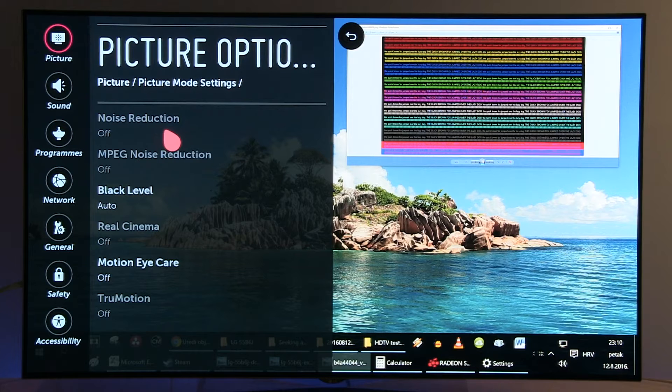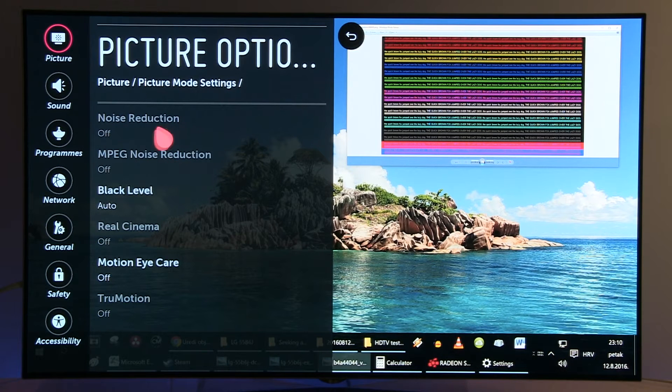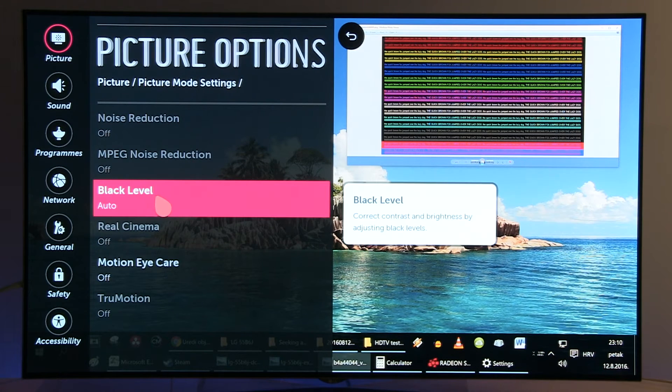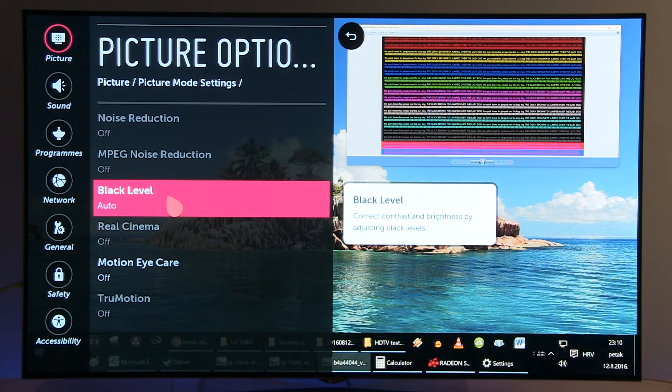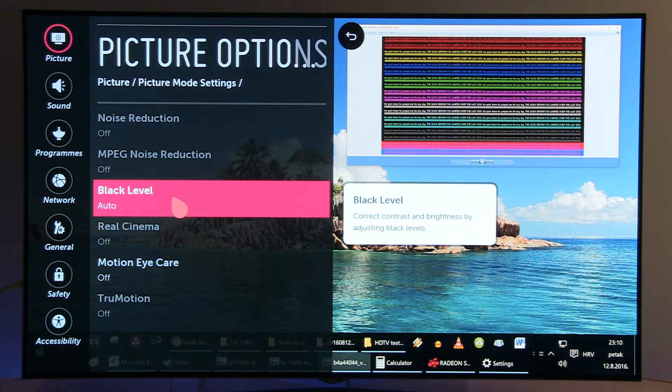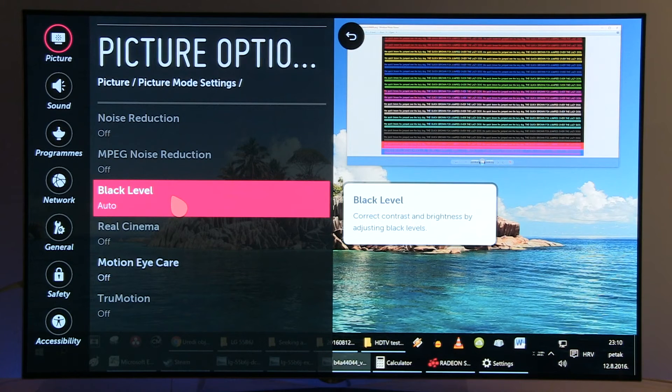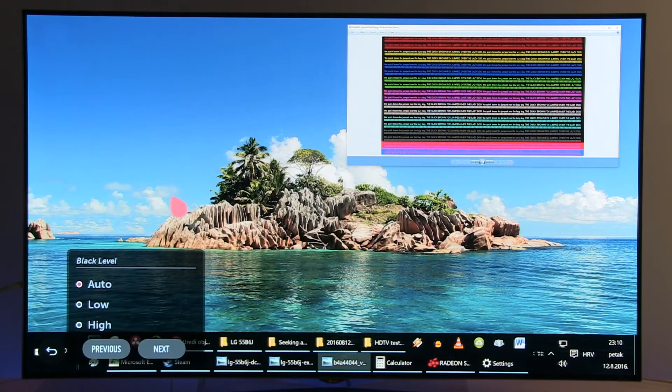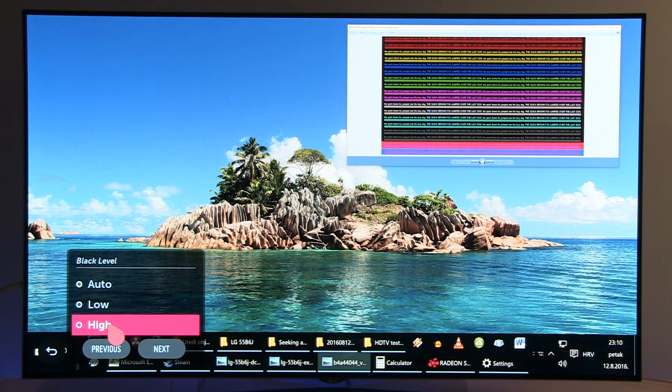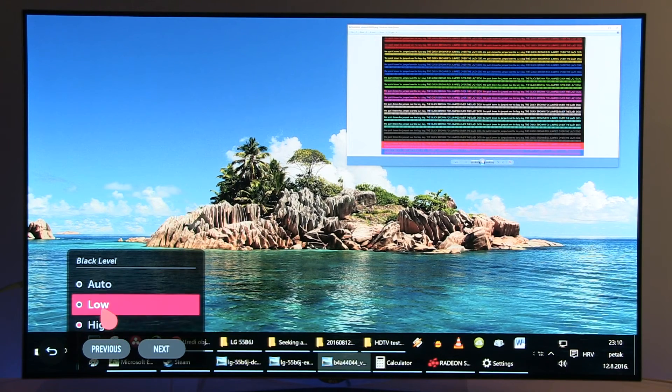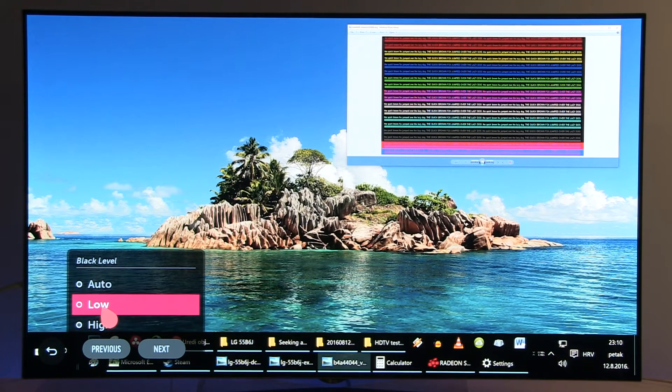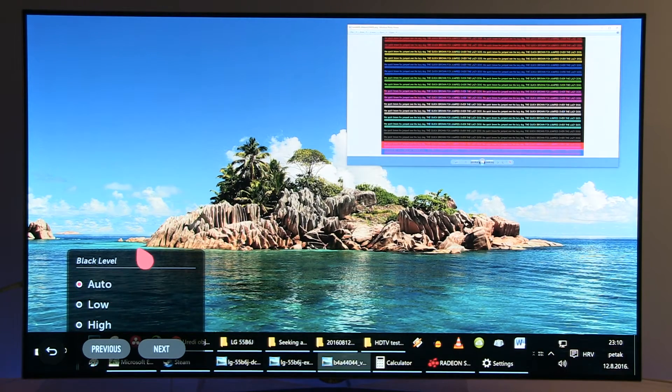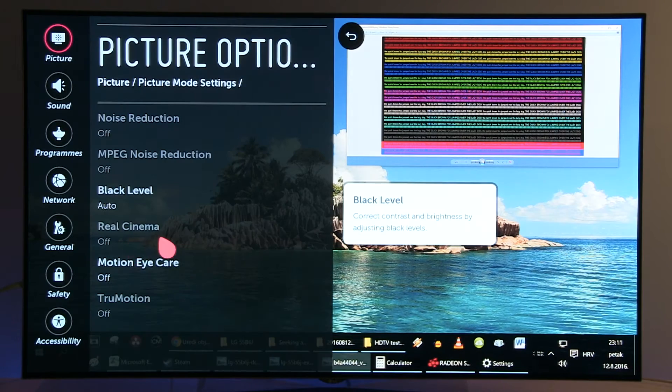Black Level for 0 to 255 full range needs to be either Auto or High. Selecting Low will crush details and I do not recommend it, so Auto works just right.